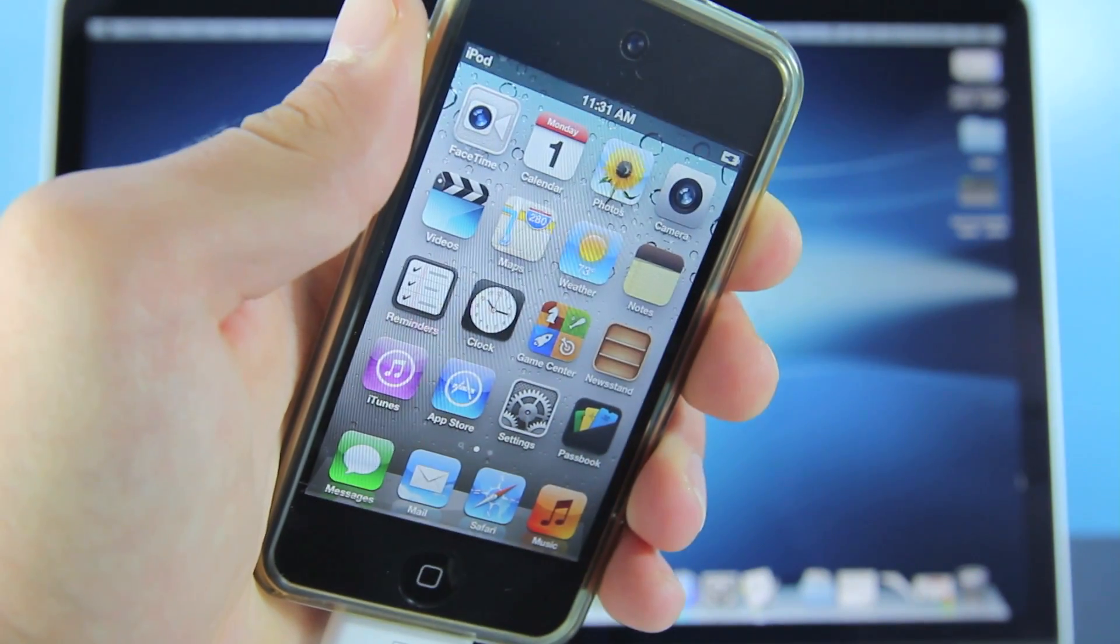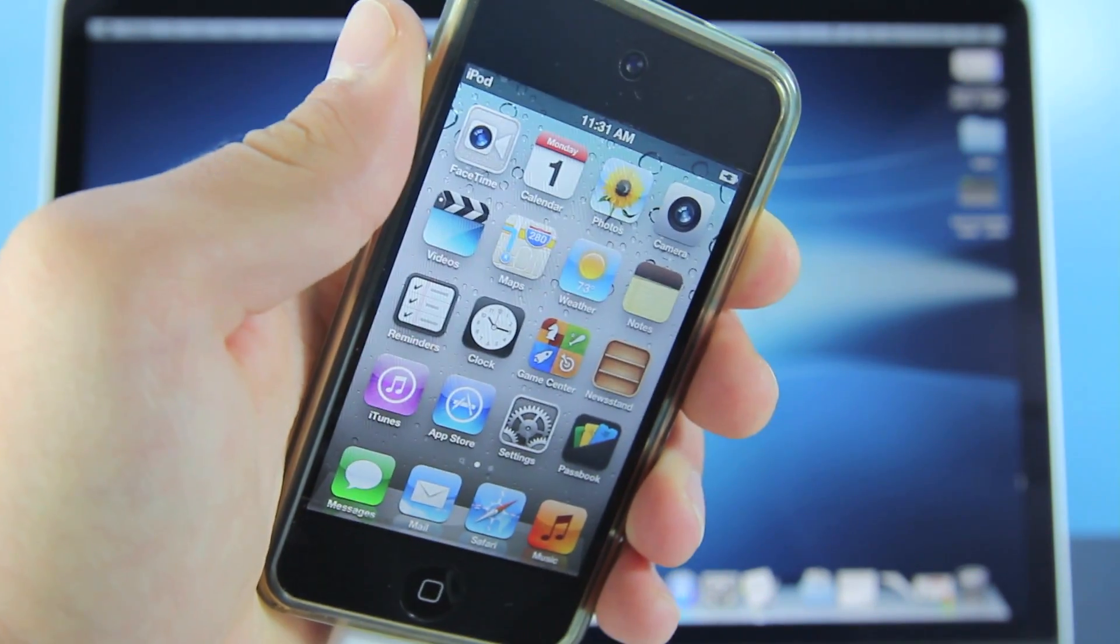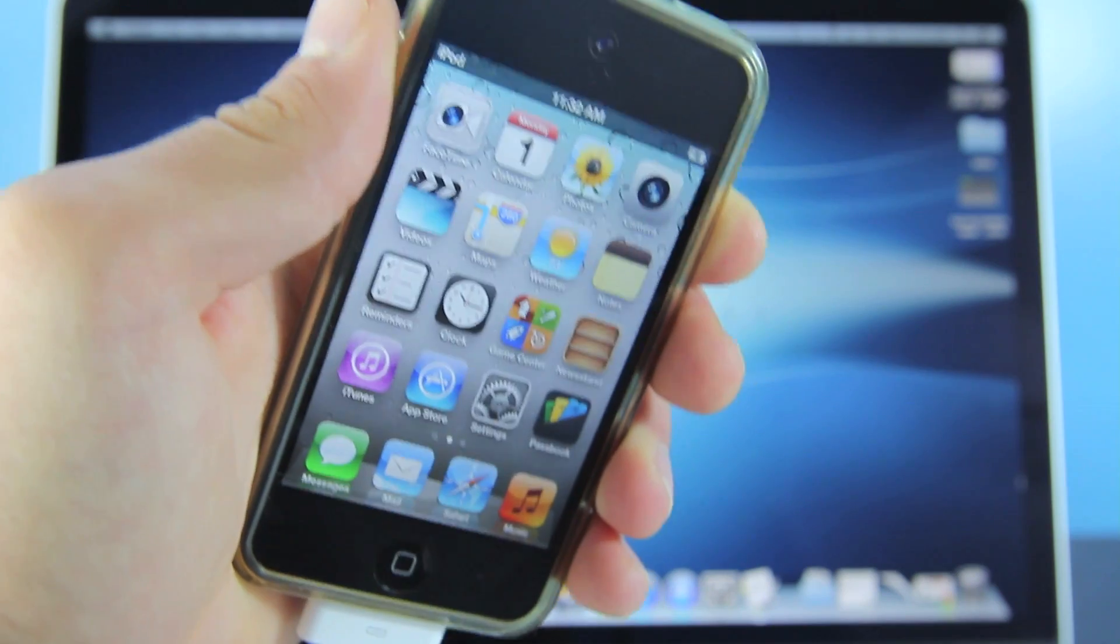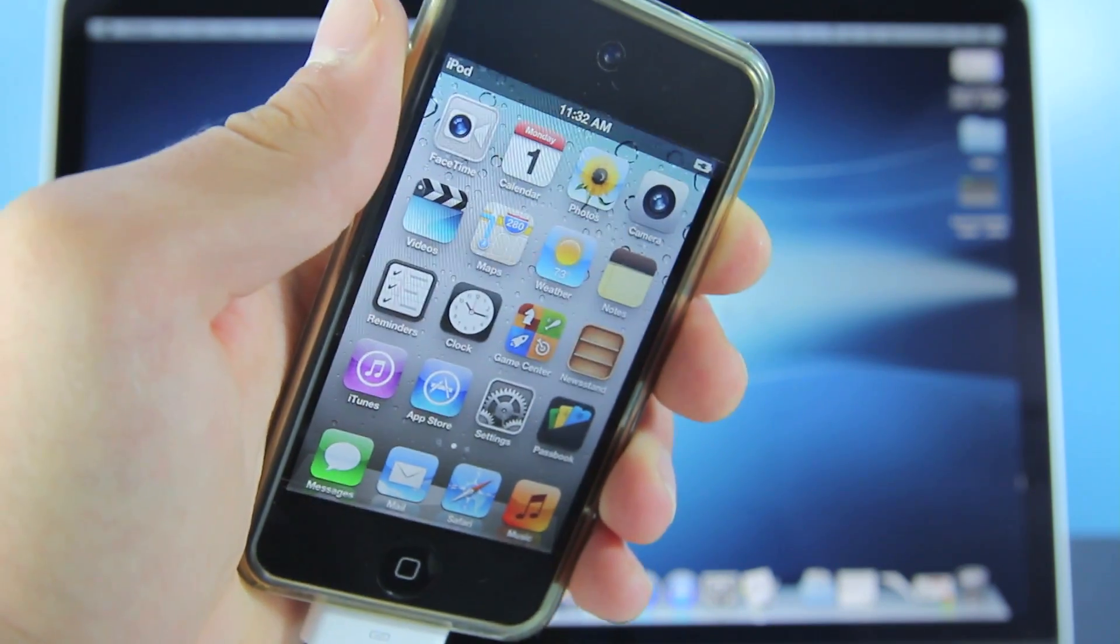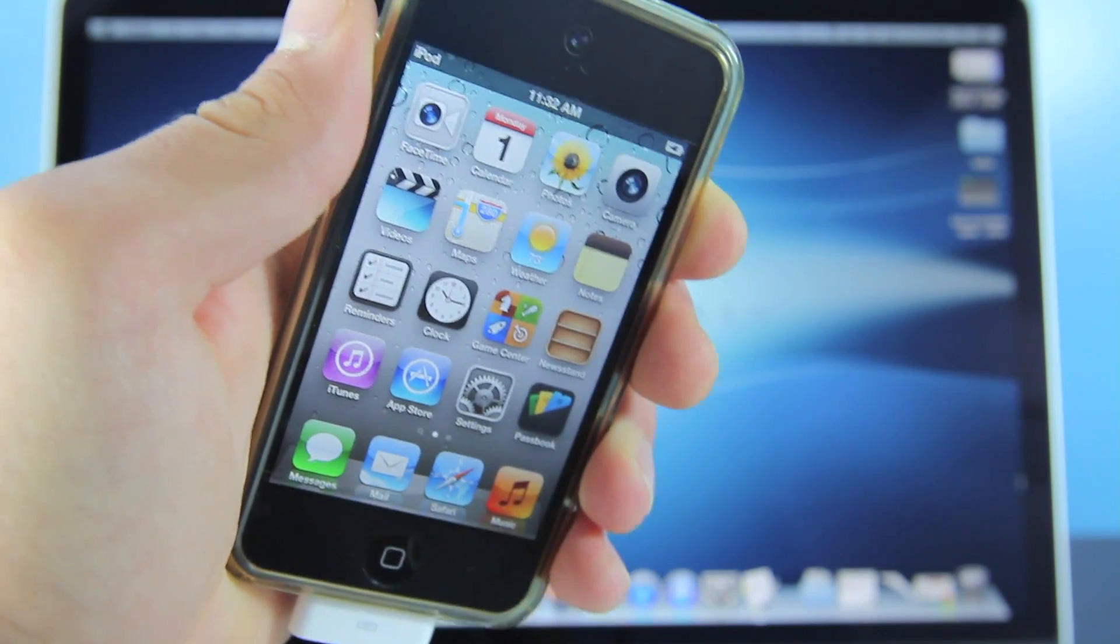No, this will not work on the iPhone 4S or iPad 3 just yet, however once a method is out for those devices of course I will be showing you how to do that. But for now this is only for the A4 devices.